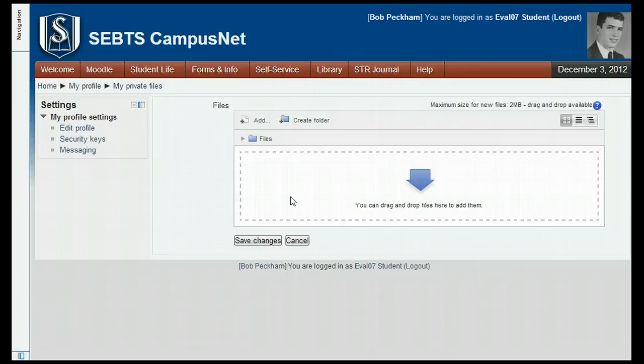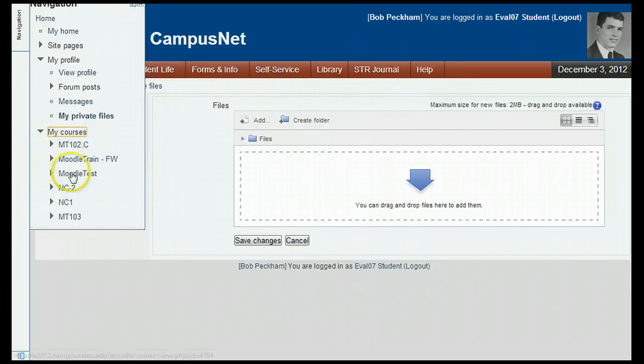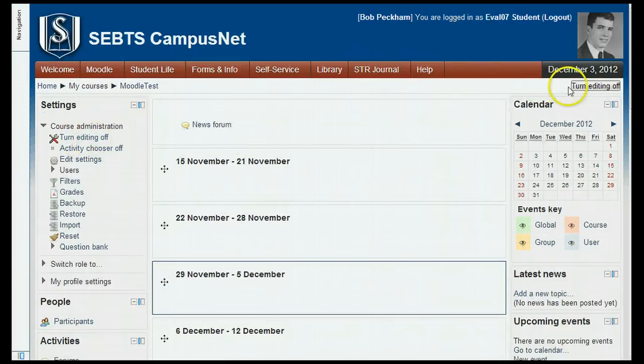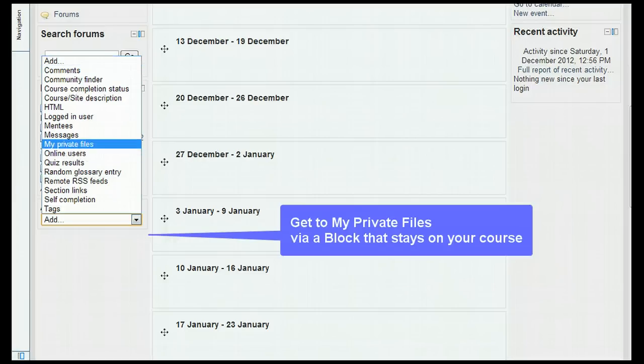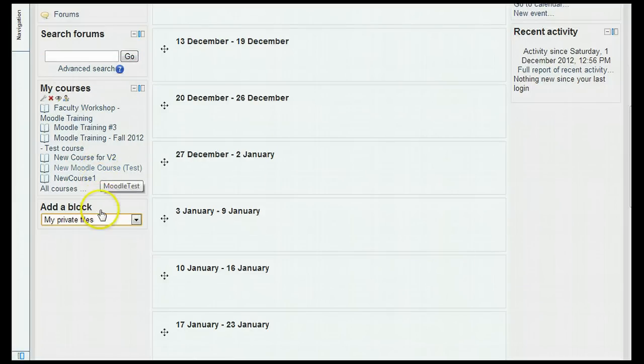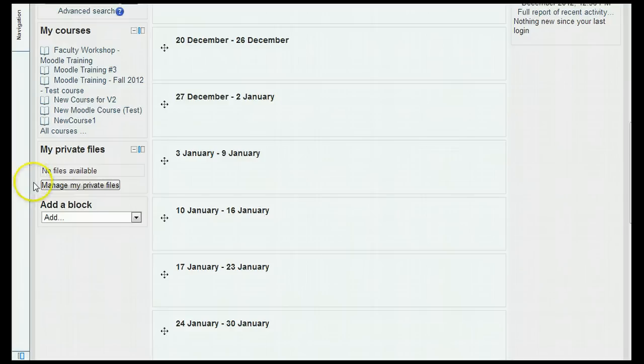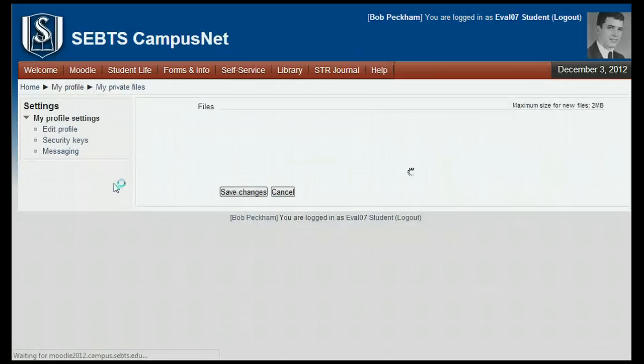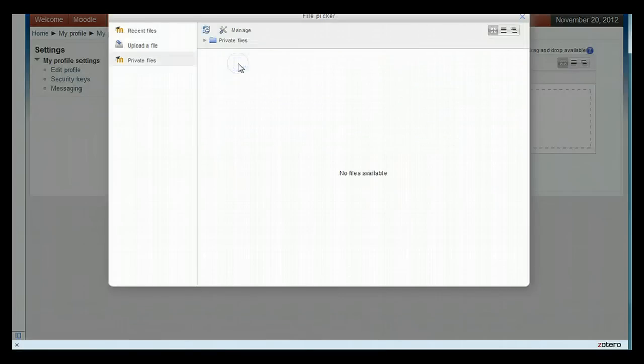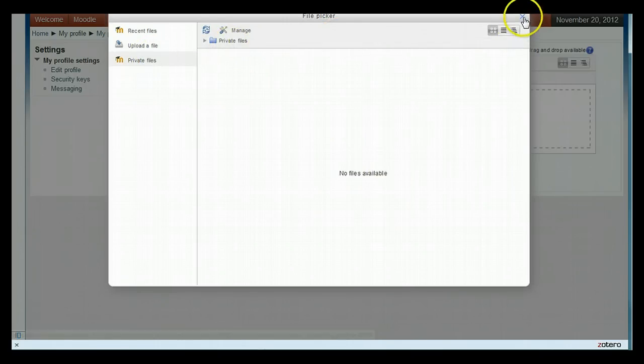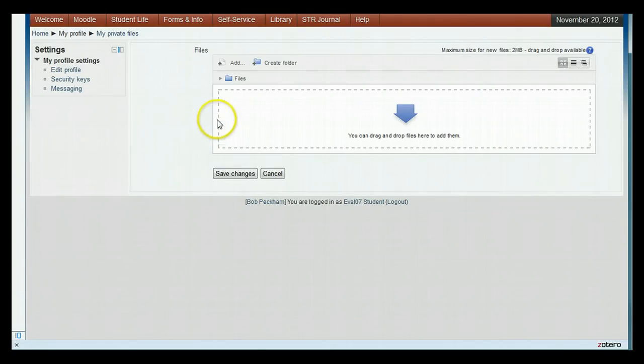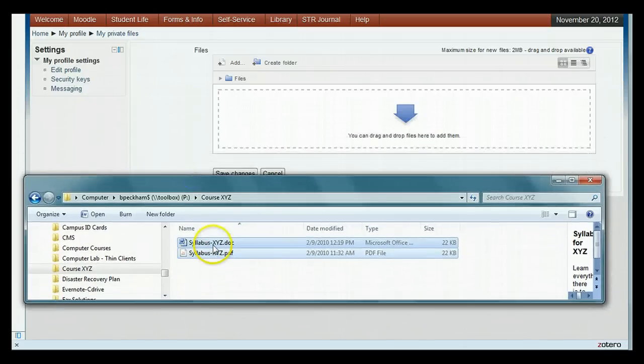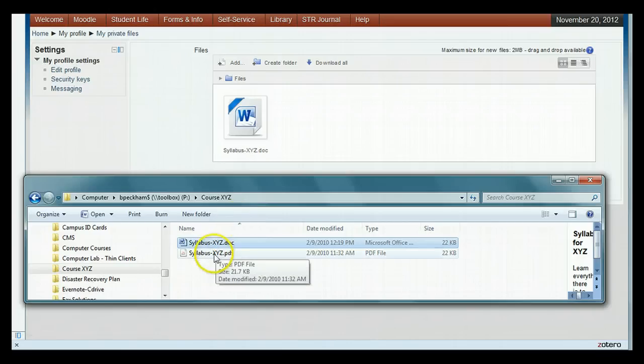Now the other method to get there is to go back to your course, make sure editing is turned on, and then go down to the bottom of the left pane and you'll see add a block. In there you can find my private files. When you click that, you will add a block to this course at the bottom that has my private files in it. So that block will appear in the course every time you go there. Now if you click the manage my private files button, you get back to the my private files screen. To add new files to your private files, click the add button. Note that you can organize your private files into folders by using the create folder button. You can either navigate to the files you want or drag and drop files as I showed you earlier into the file field. Again, you can hold down the control key to select multiple files.